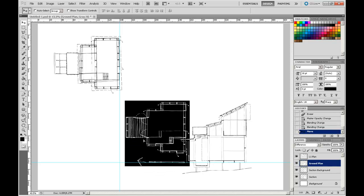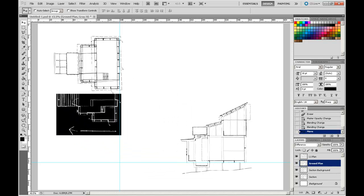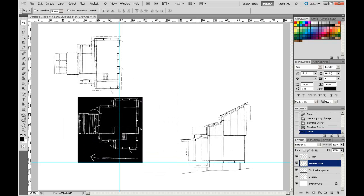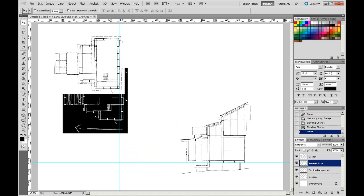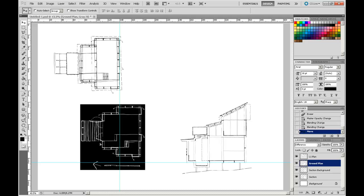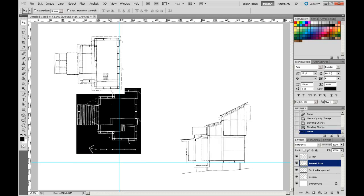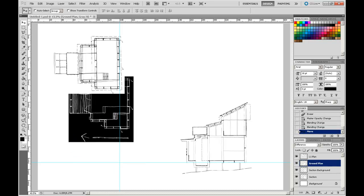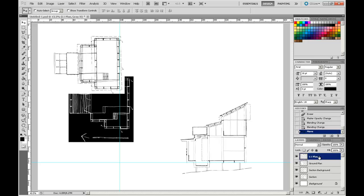However, if I come to my upper level plan, level 1 plan, you notice that this piece of paper is actually sliding underneath that level 1 plan, because that level 1 plan is higher up in the order than the ground level plan. So I'm just going to swap the order and you can see what happens.